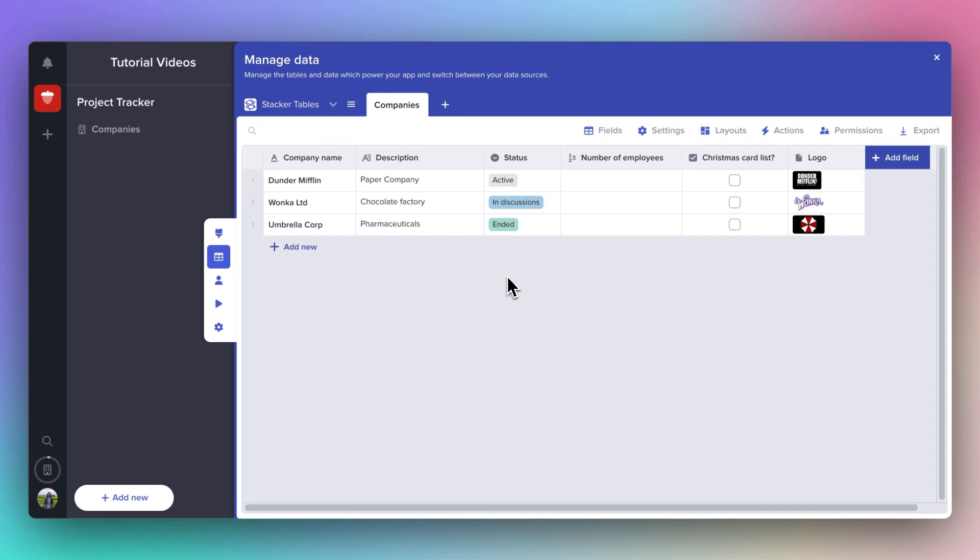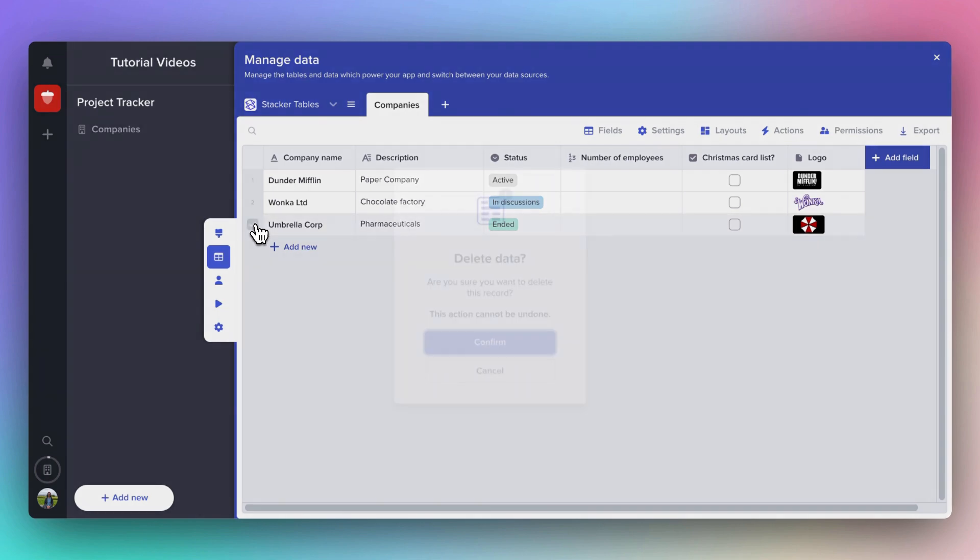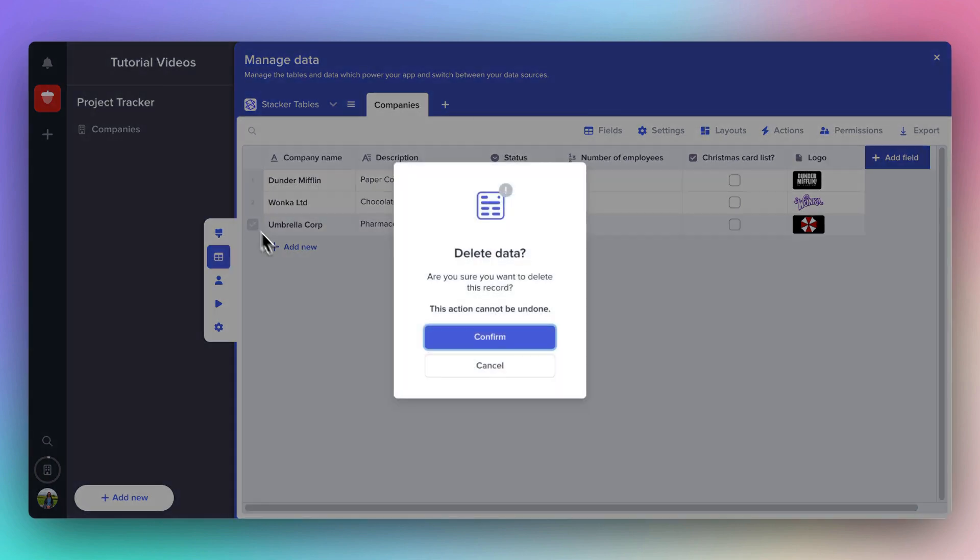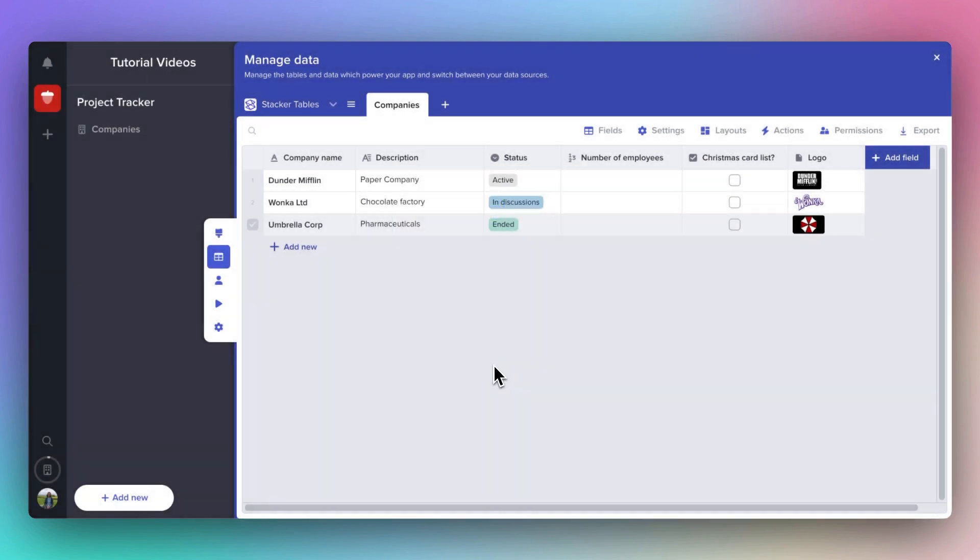If you want to delete a record or multiple records, you can just select the checkbox here and press the Delete key. Lastly, you can access the settings for your table by clicking here.